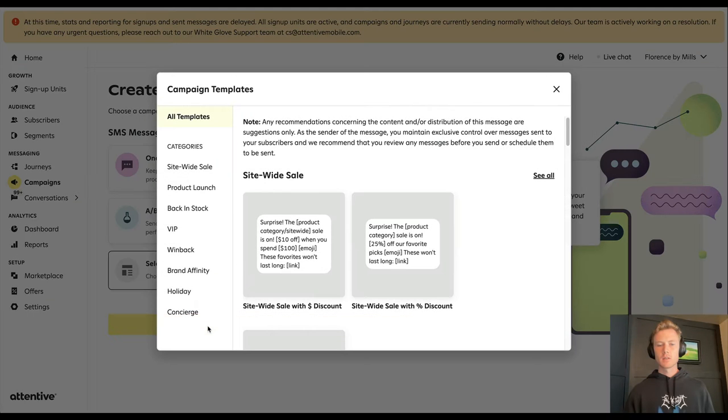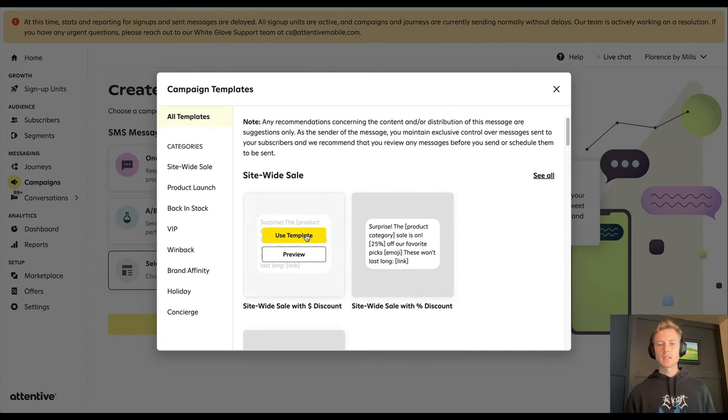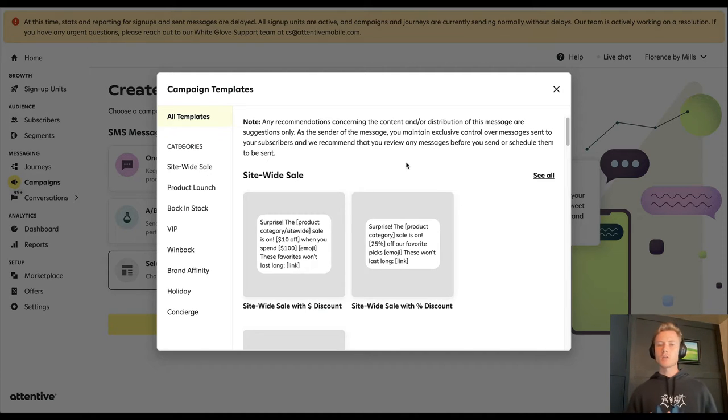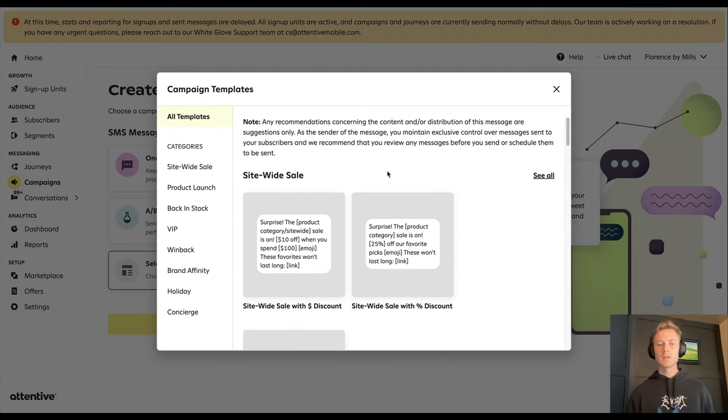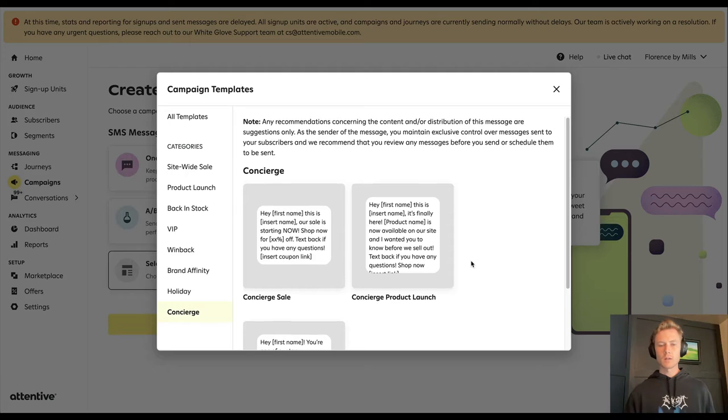If you pull that up, you'll see that Attentive has built out message templates for everything from a site-wide sale to product launch, back in stock, VIP, win back, some brand affinity, holiday, and concierge as well.